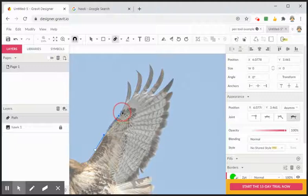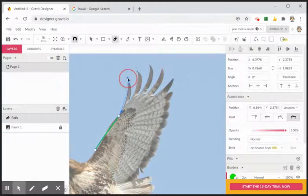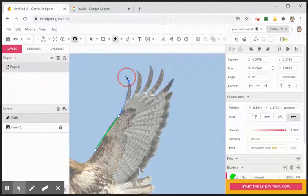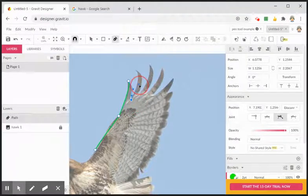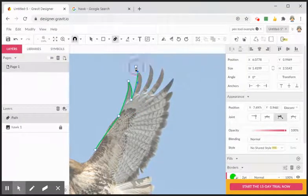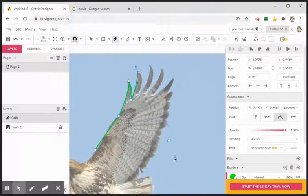Let's click and drag. On this wingtip, you'd want to hold Alt to break the handlebar, bring it back in this direction — and you get the idea. You could finish tracing this image and get a nice outline of this hawk. Hope that helps, have fun!